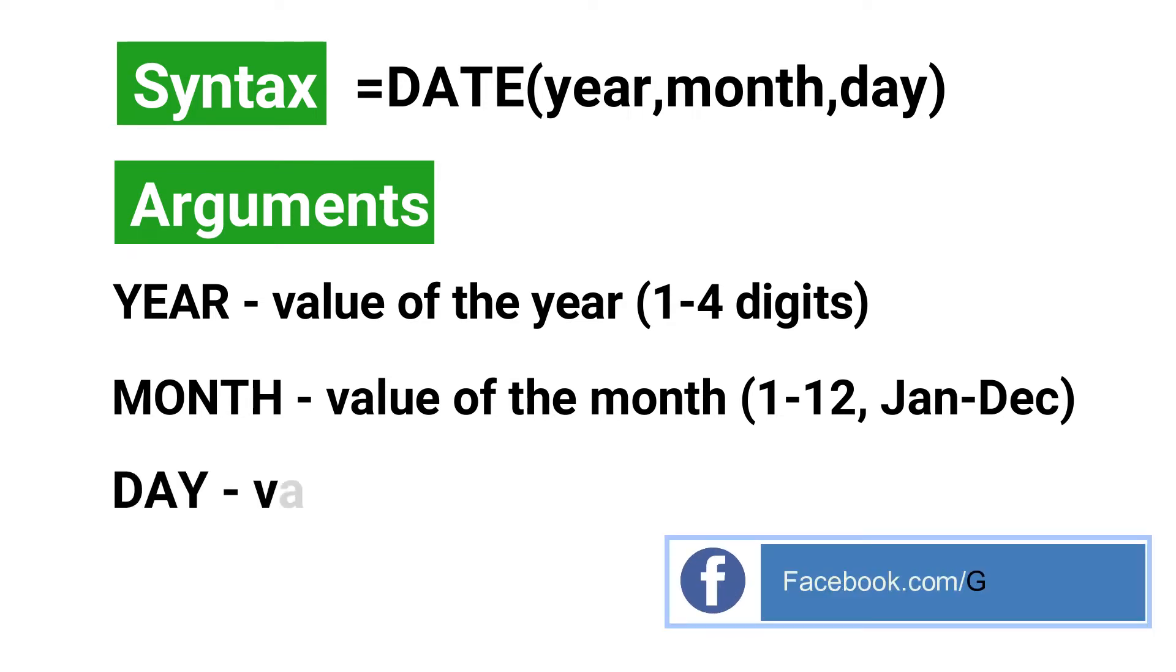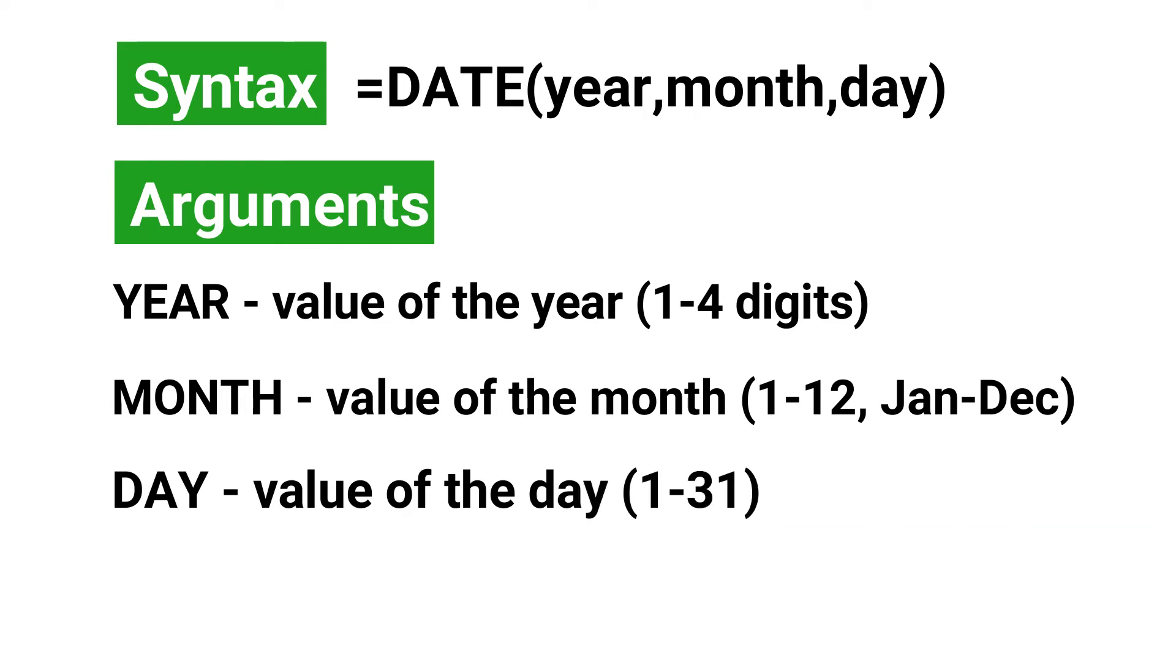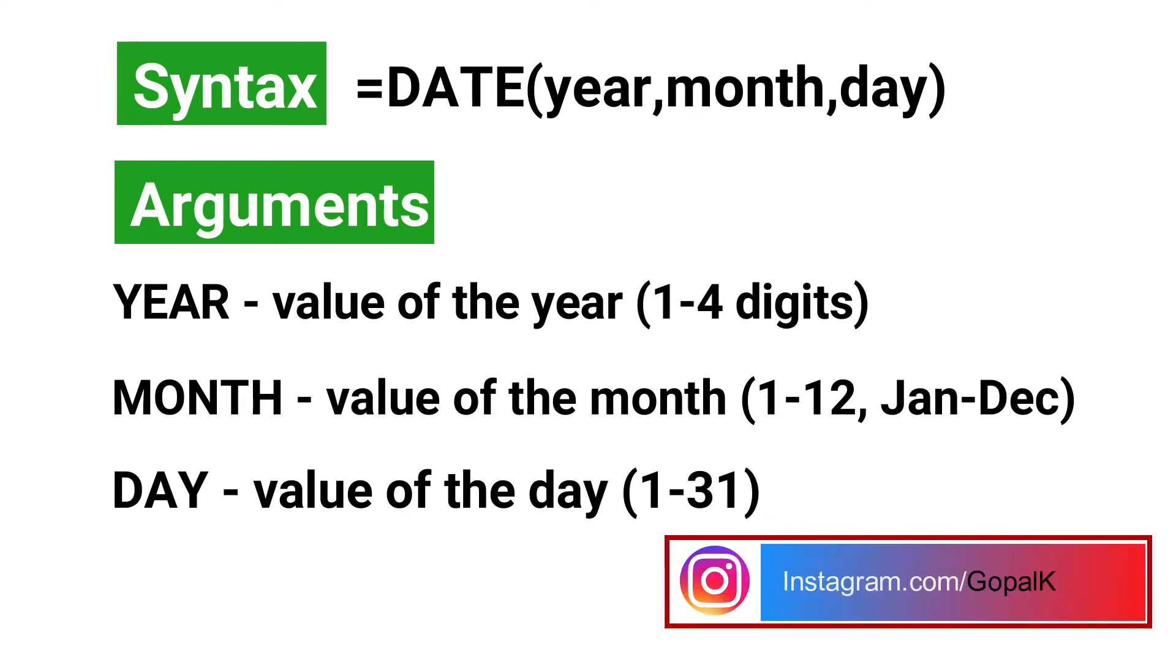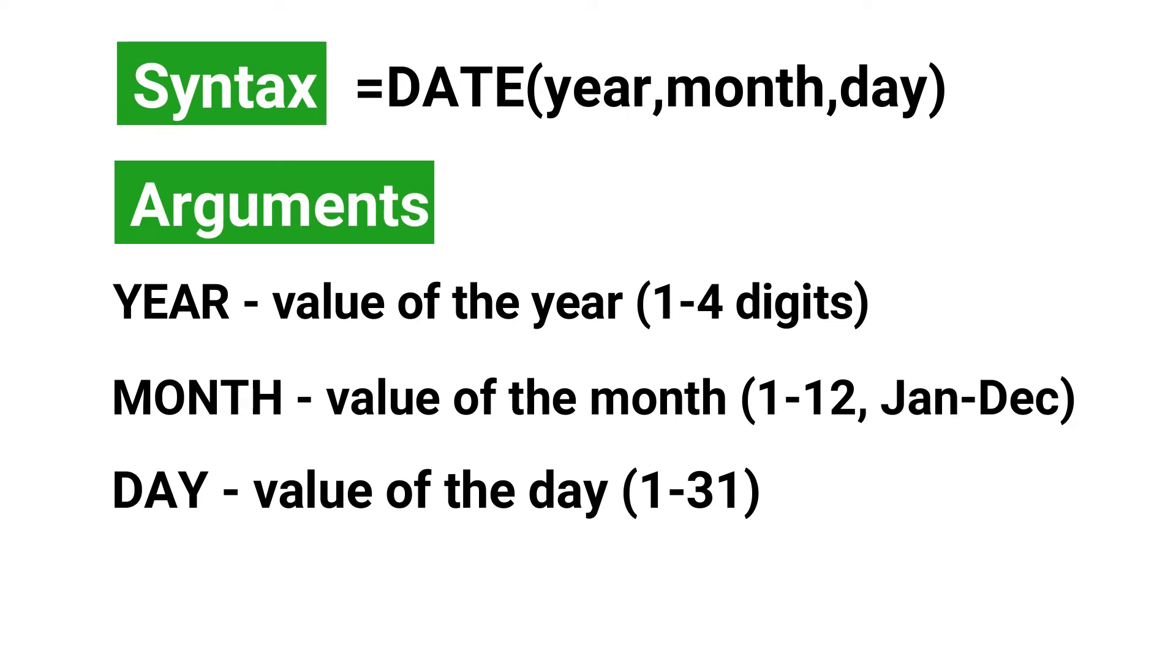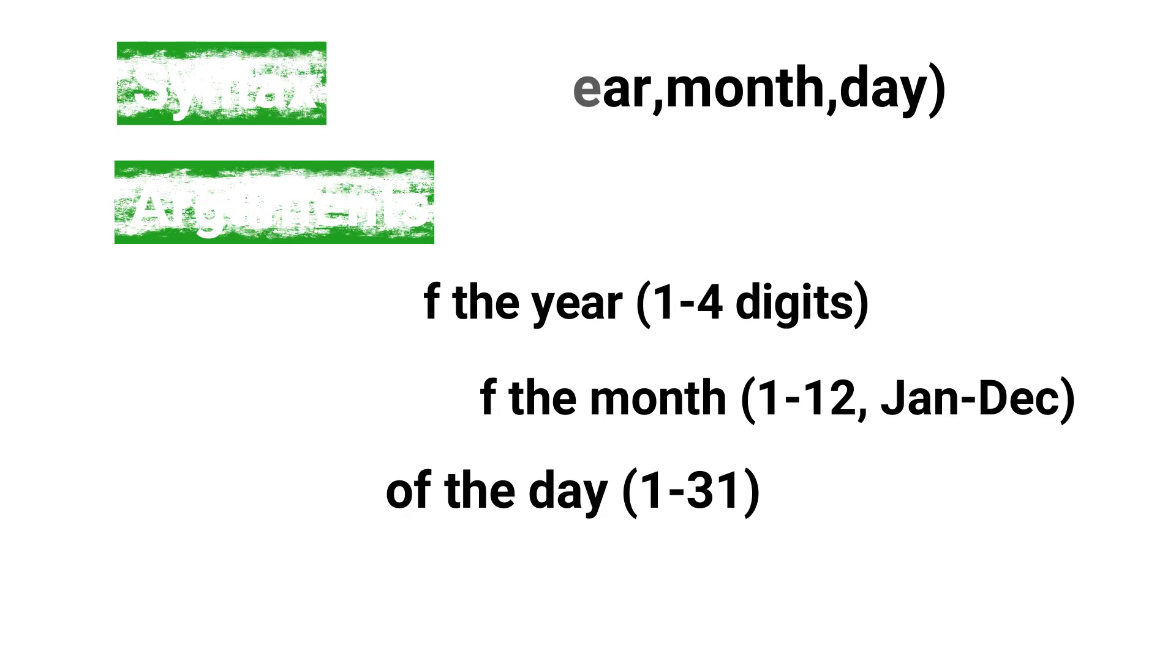The next argument is day, which is the value of the day, from one to 31. If the day is greater than the number of days in a specific month, it adds the extra day to the next month. Similarly, if the day is less than zero, then it will deduct from the first day of the specific month.